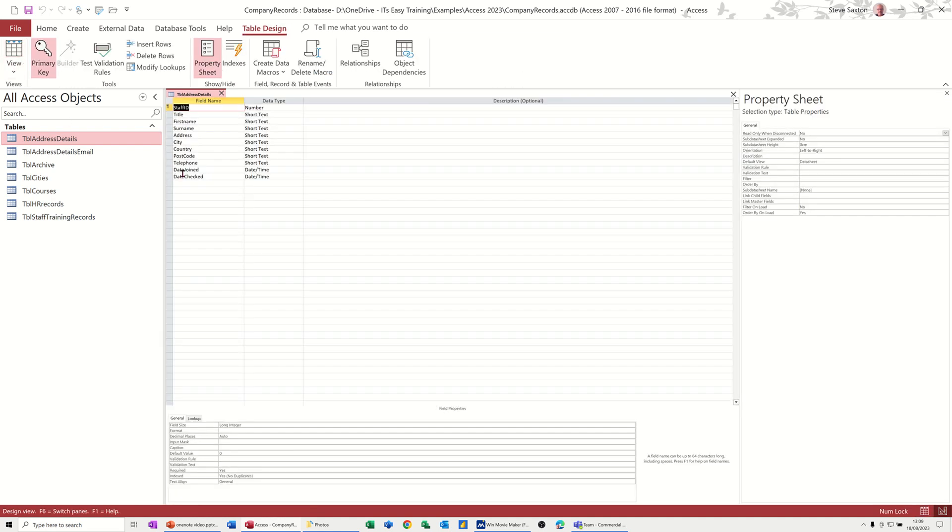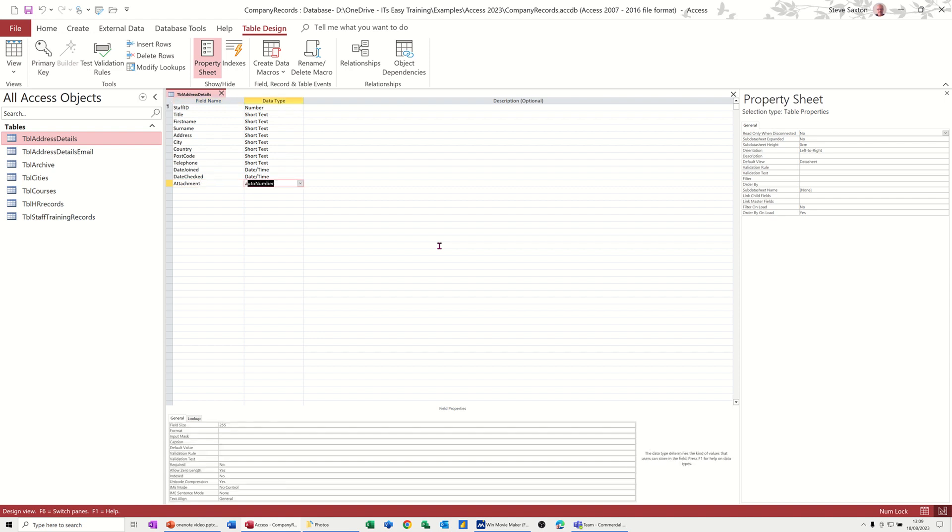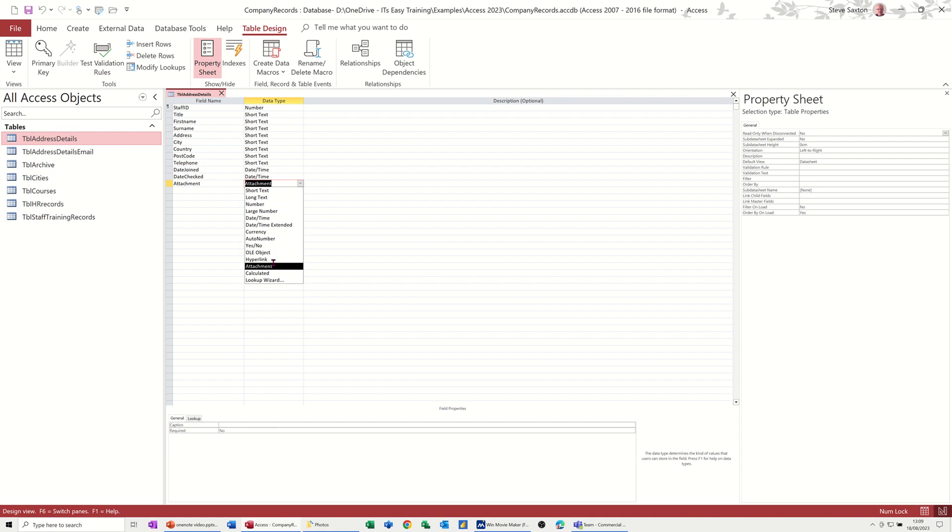Design. So the first one, I'll just call it attachment. I want to use the attachment field, spell that right. And attachment is this one, so you can add multiple documents or pictures to this field. So I'll just save that and go and show you how that works.